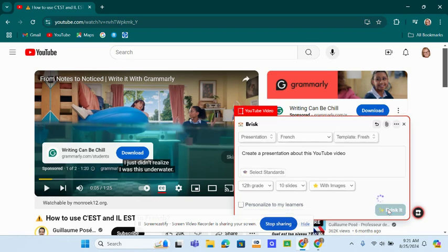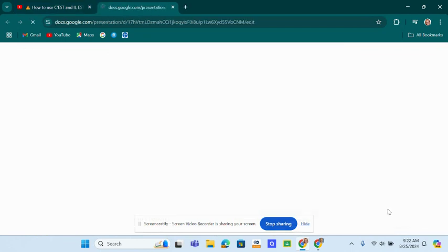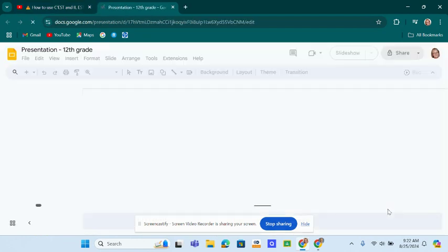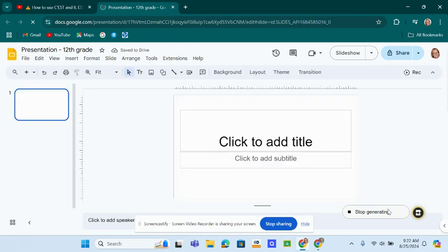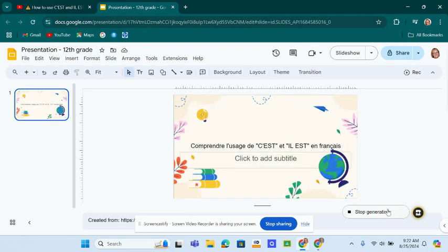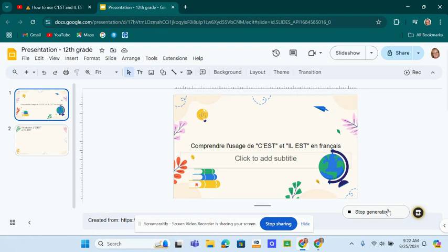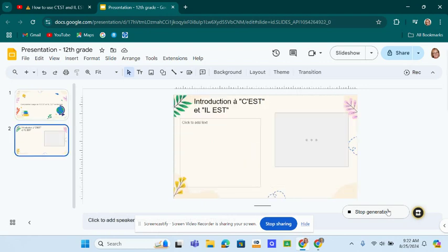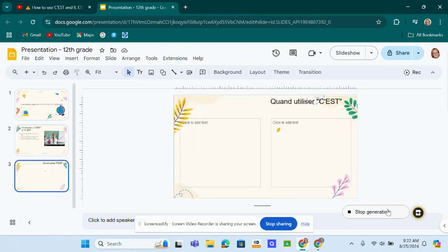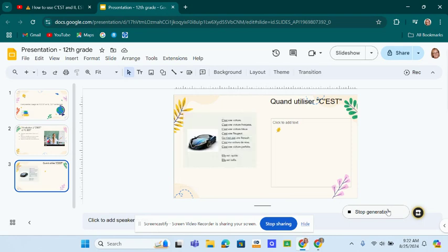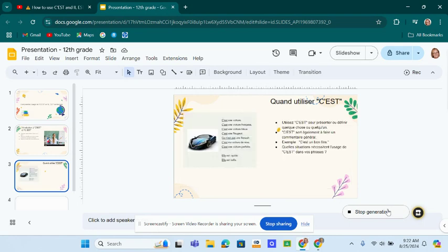So we're going to brisk it. And watch brisk give me a presentation on se versus ile, which is something my students could understand at this point. It's taking it a few seconds here.